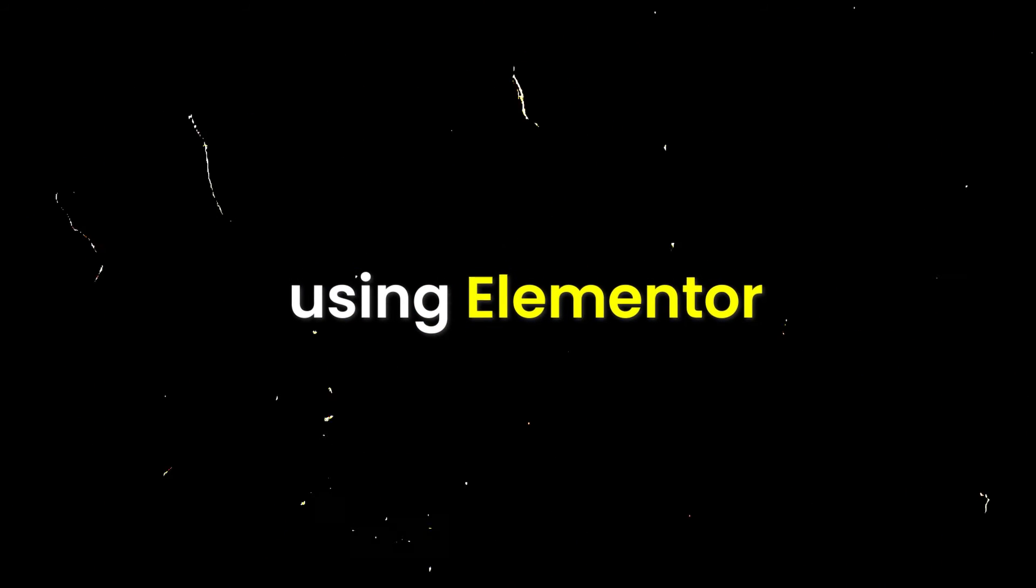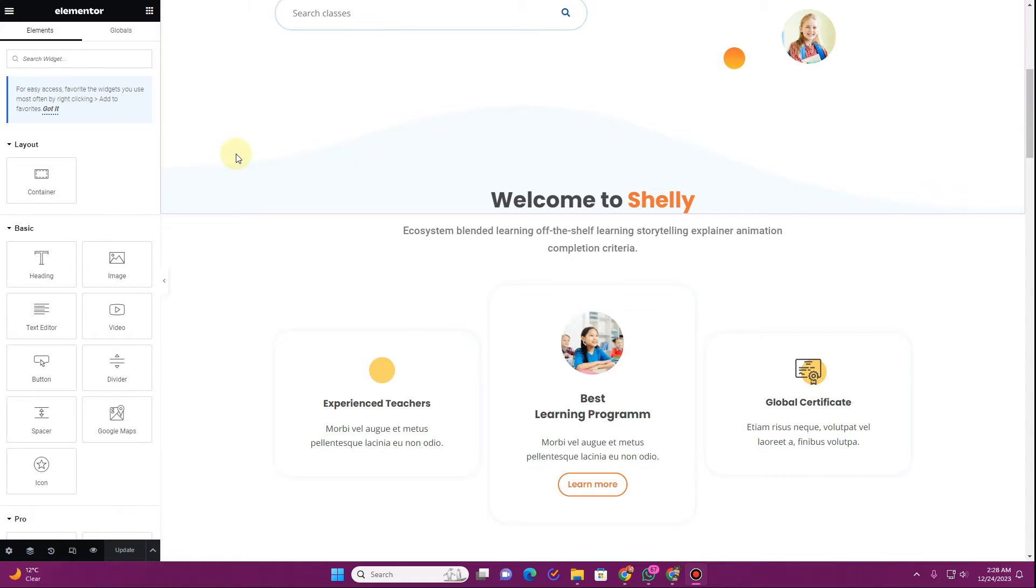In this video I'm going to show you how you can create sticky social media icons using Elementor without any plugin and without using any CSS code. So if you are interested in learning, then without further ado let's get started.